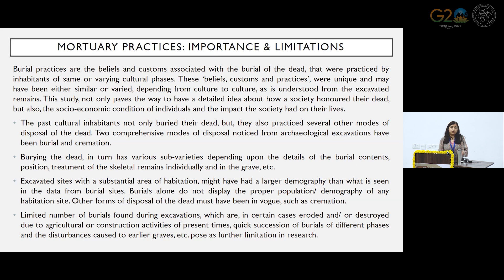The habitation sites are much larger in context with these burial sites. This may prove that since there has been a larger demography in the habitation site, it is not a proper representation of the entire population of these Harappan sites. Some other types of burials may also have been practiced.